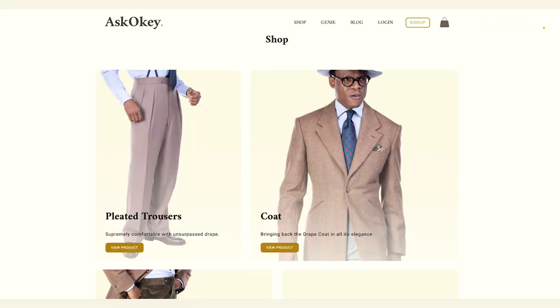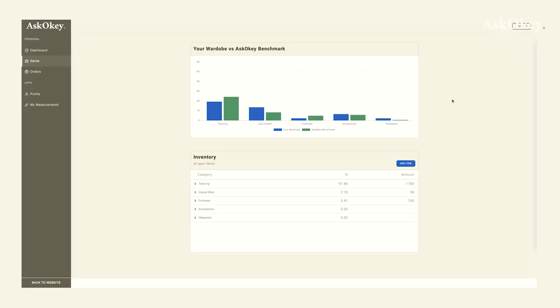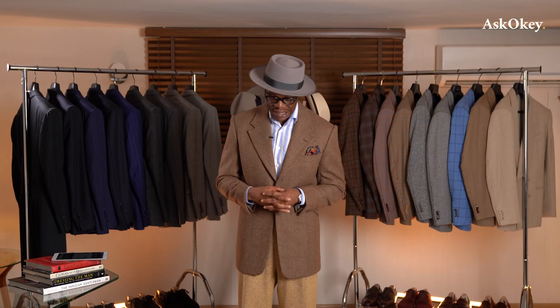Good evening ladies and gentlemen, welcome once more to Ask Okie. This would be our third segment — the first time we introduced Ask Okie, the second segment we talked about the blog, and today we're going to focus on our wardrobe management tool, also known as the Genie, or aptly named the Genie.